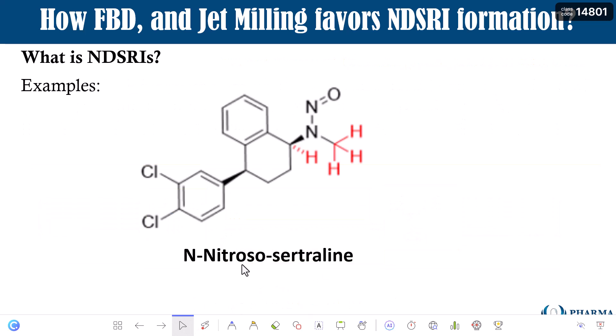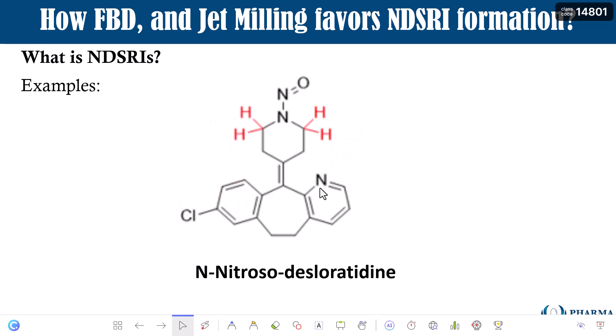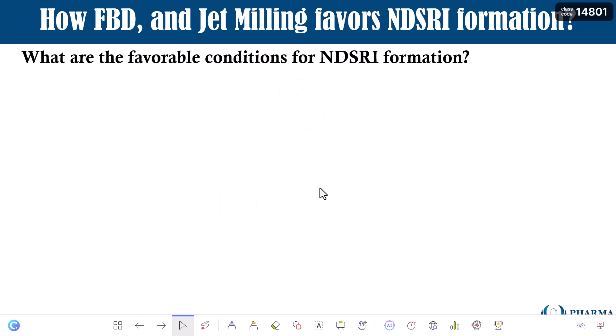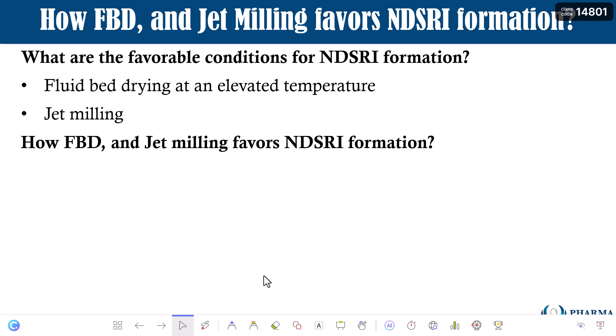Examples of NDSRIs include N-nitroso-sertrale, N-nitroso-lorcaserin, and N-nitroso-desloratadine. You will find many examples of NDSRIs with a simple search. Now, what are the favorable manufacturing conditions for NDSRI formation? The first is fluid bed drying at an elevated temperature, and the second is jet milling. The important question is: how do the FBD and jet milling processes favor NDSRI formation? That is exactly what we will answer in this video.